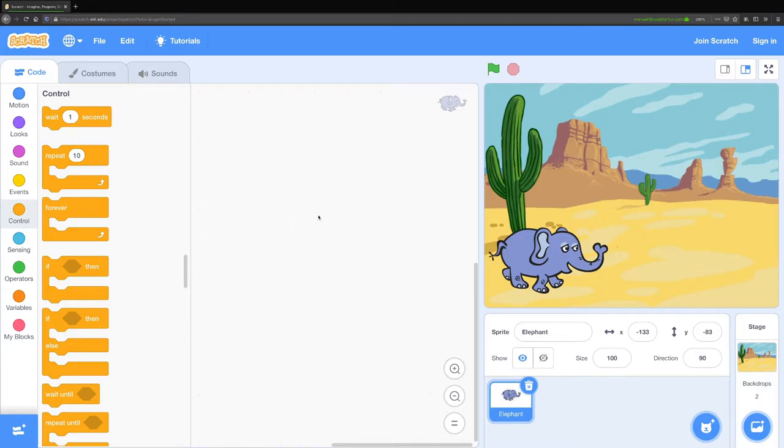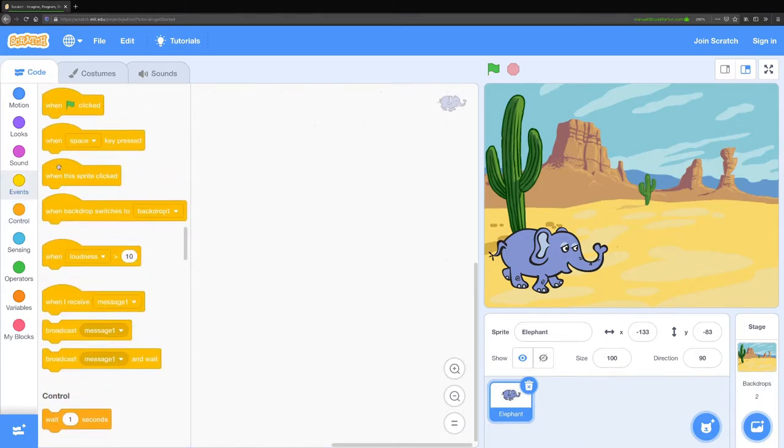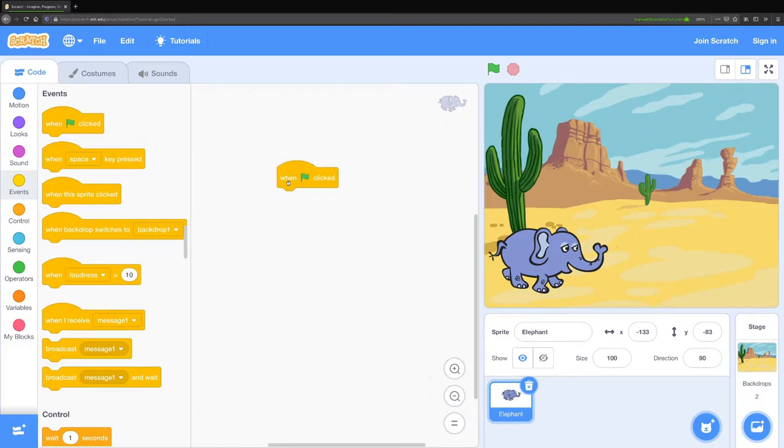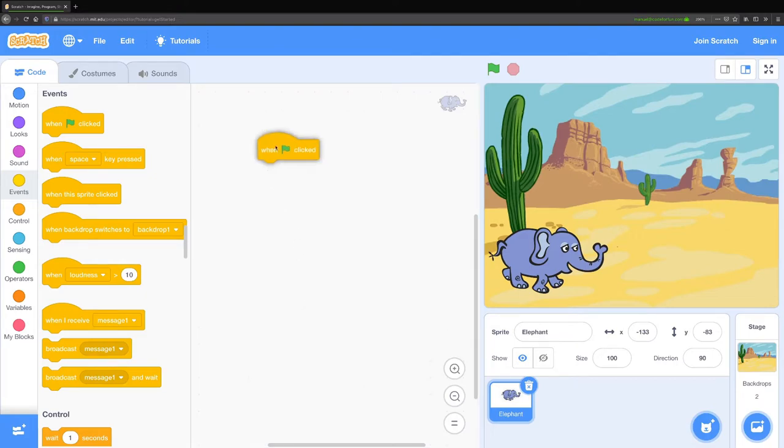Now you can position your elephant where you want them to start. We're going to add a few blocks into our code space here. The first block we need is an event block, this one: when flag clicked. This tells our program where to start. Everything we attach to this block will happen in order.